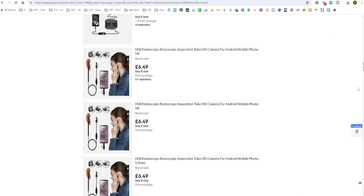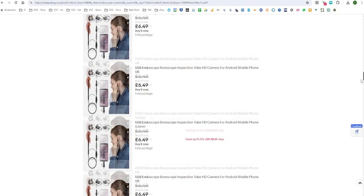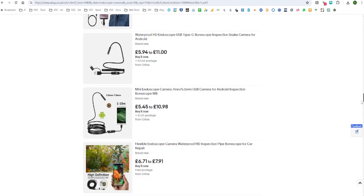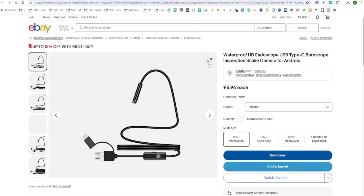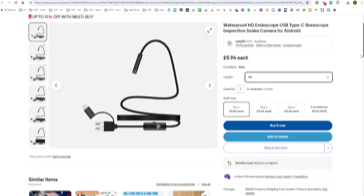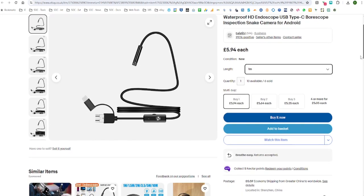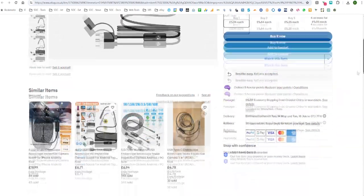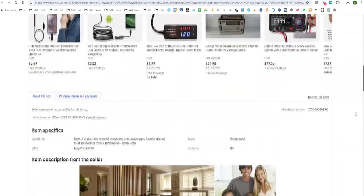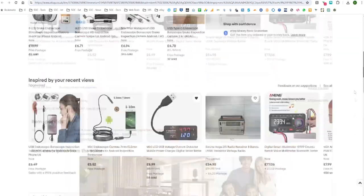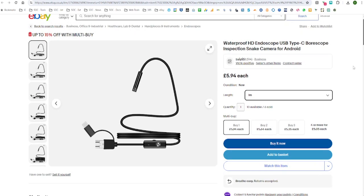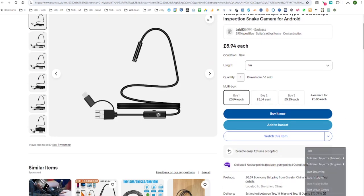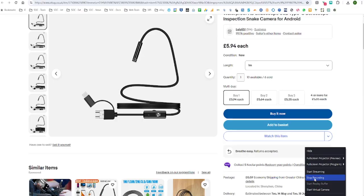You've got the USB-C end that plugs into the phone and the camera on the other end. In the middle, there's a little switch or dial that adjusts the brightness of the light on the end of the camera. Mine looks exactly the same as this, as you'll see later. They all seem to be unbranded and look very similar.